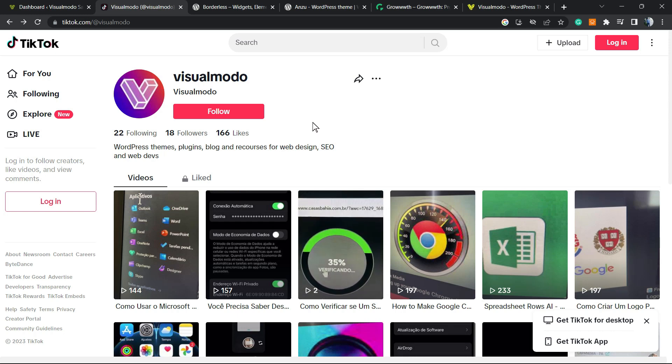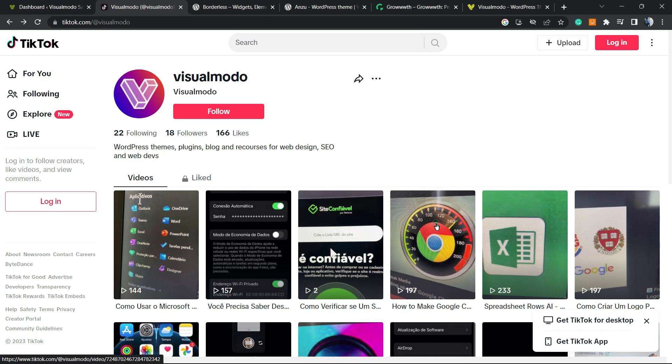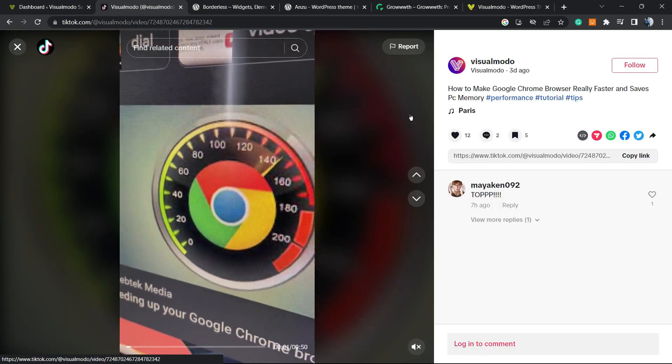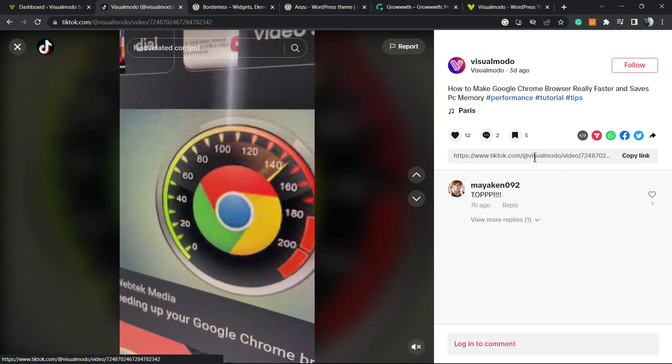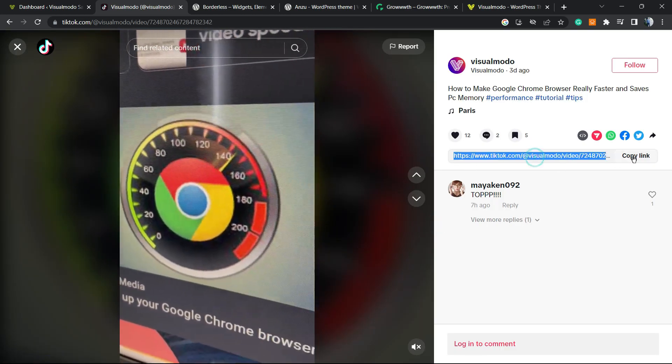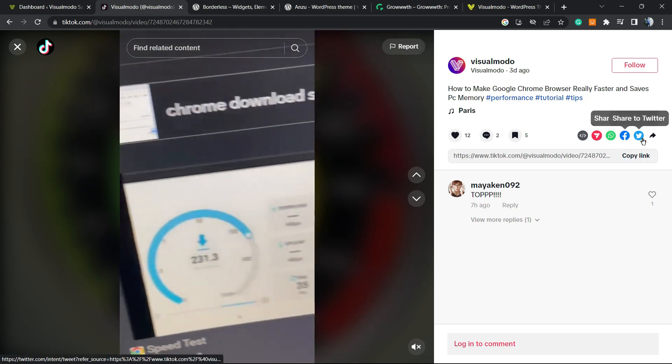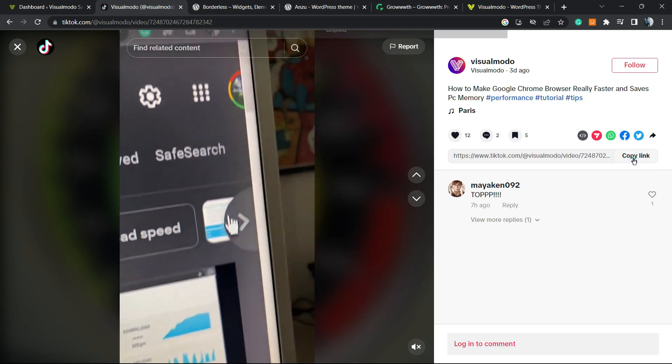For example, I would like to embed this one right here. We can simply click right here to copy the link. Next to the sharing buttons, you can copy the link.